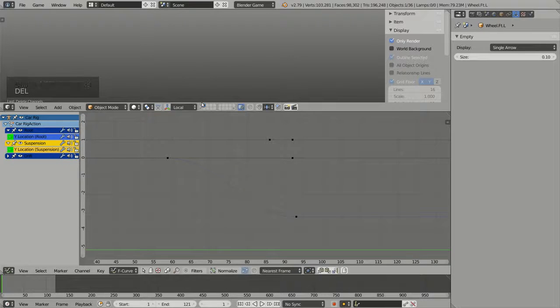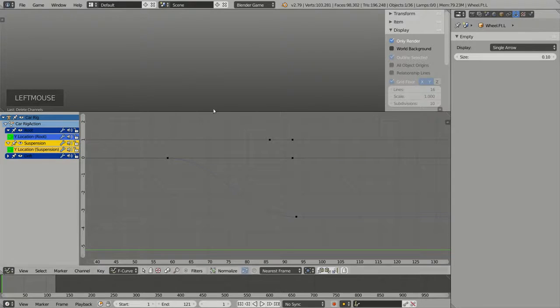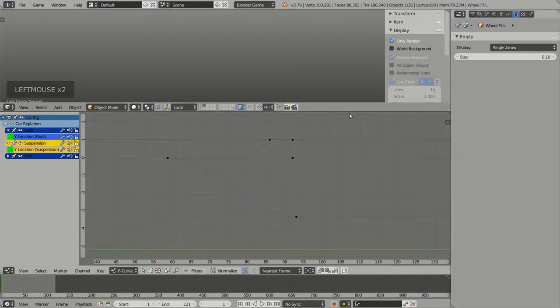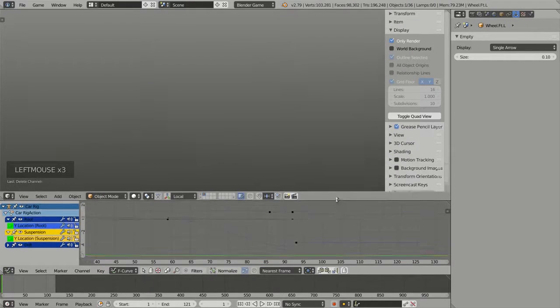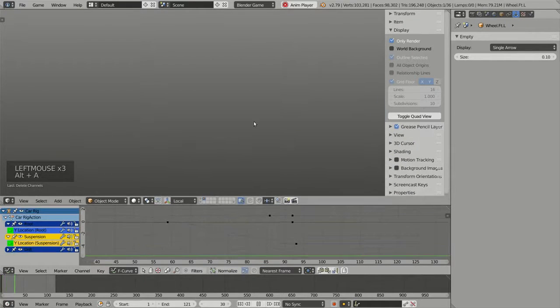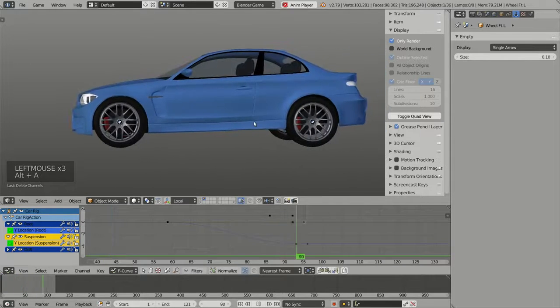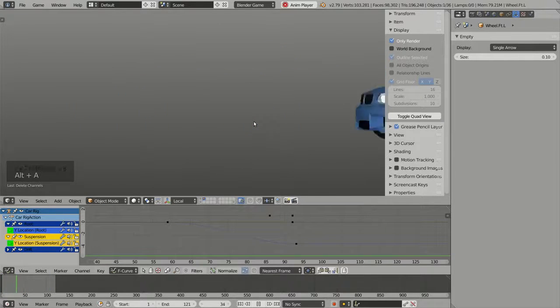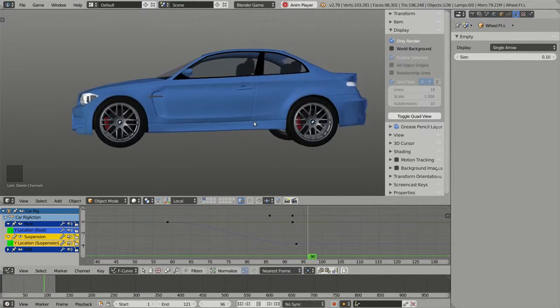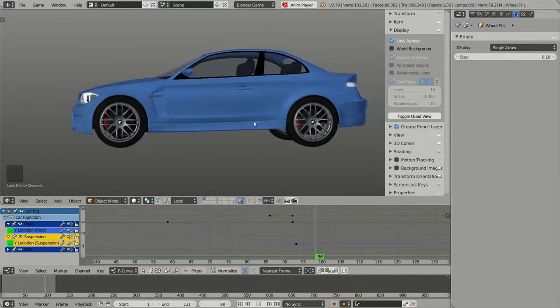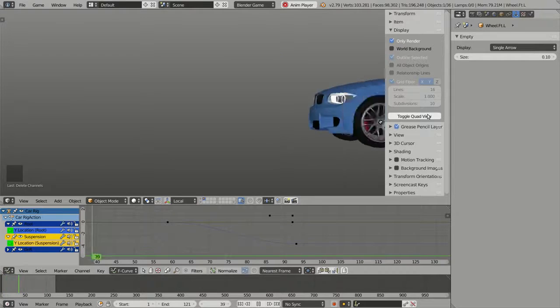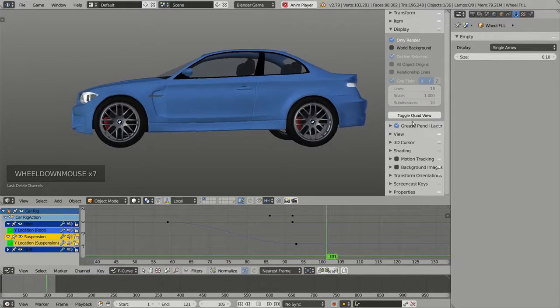Now, if I run the animation again, the wheels are normally animated.